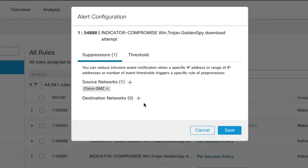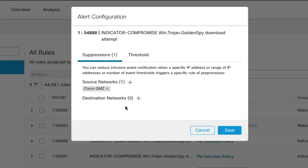And just to be clear, these work separately. This is going to suppress the alerts for this rule anytime the source IP is listed here, or anytime the destination IP is listed here. It's not both, it's not source and destination, it's either one. And that works the same way in SNORT 2.